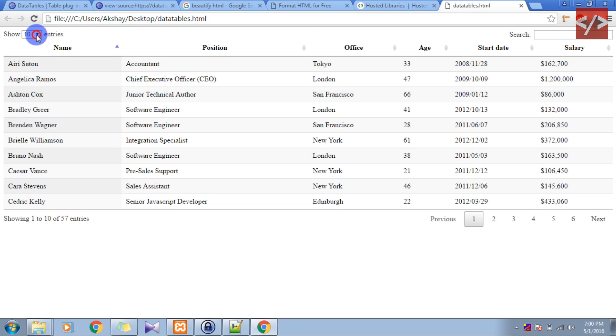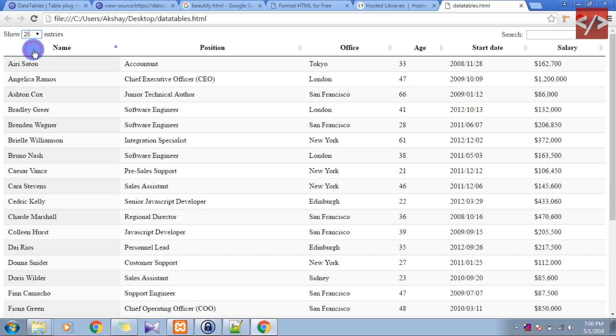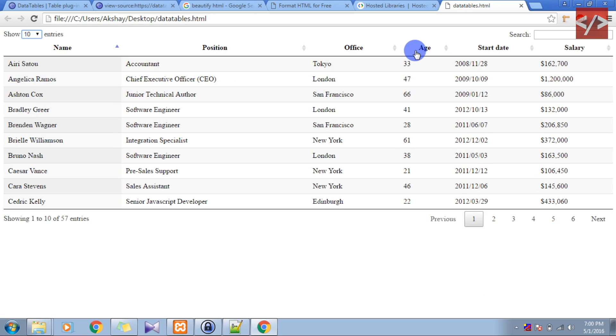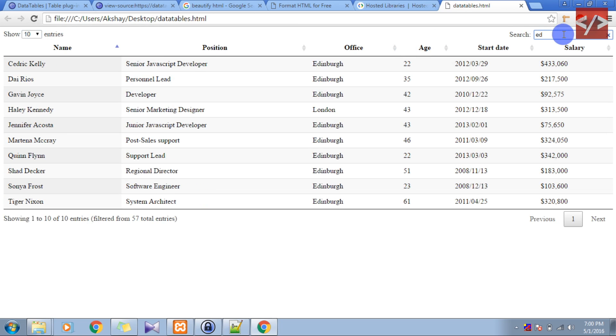So here if you want 25 rows you can select that, 10 rows, and if you want to search something, see the search functioning is proper.